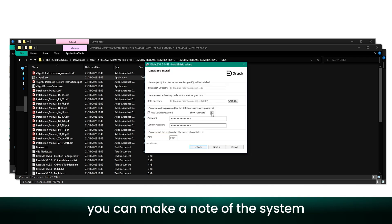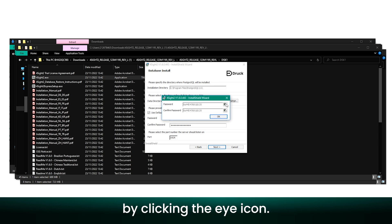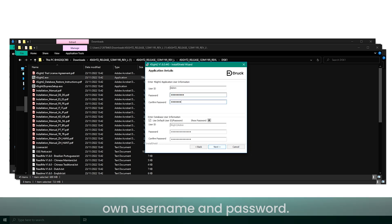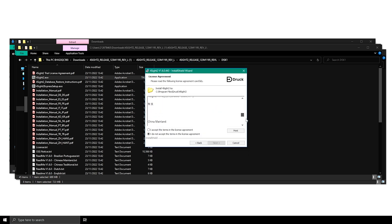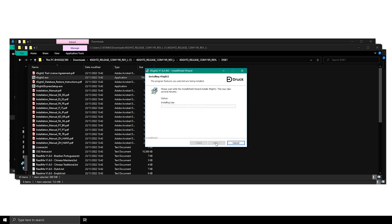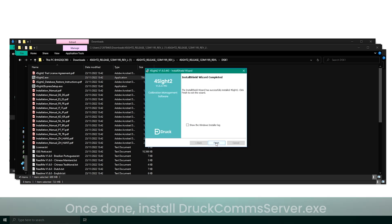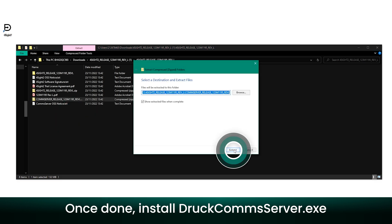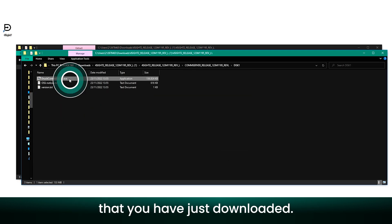You can make a note of the system-generated username and password by clicking the eye icon, or alternatively enter your own username and password. Once done, install drug-comp-server.exe, which can be found in the package that you have just downloaded.